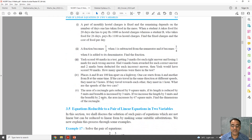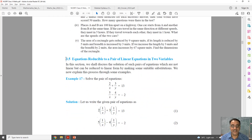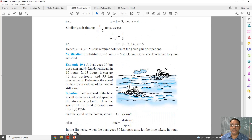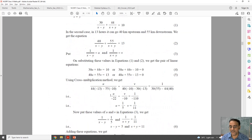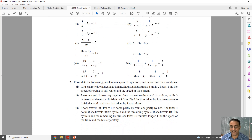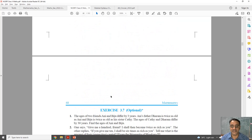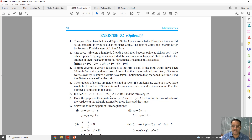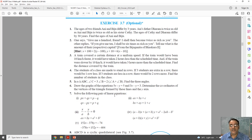Coming to the next section, this topic is removed. So all questions based on equations reducible to linear equations are deleted this year. Exercise 3.6 is deleted — the whole exercise is deleted. And in exercise 3.7, the questions based on equations reducible to linear equations are also deleted.